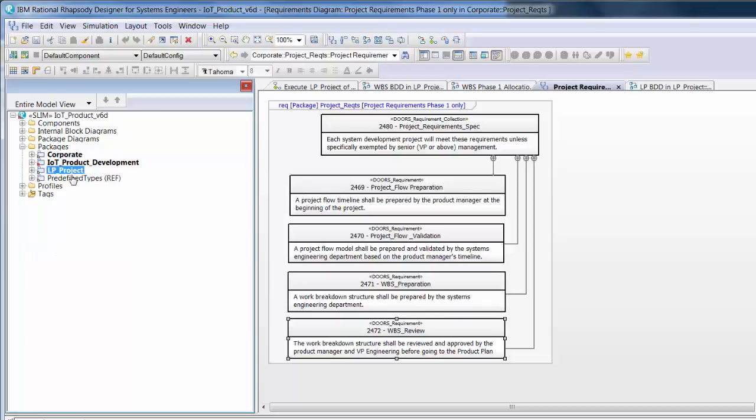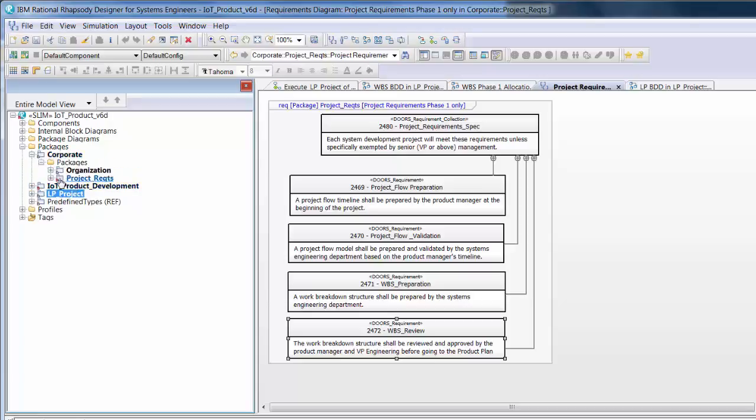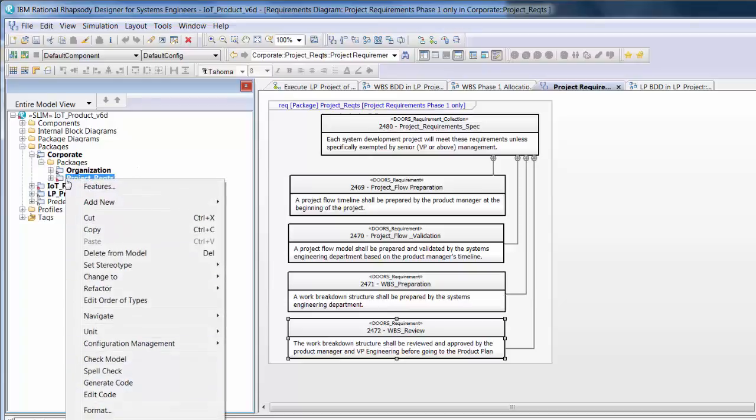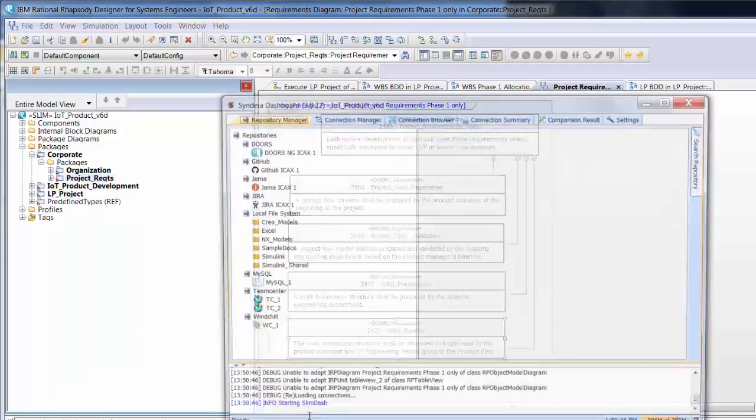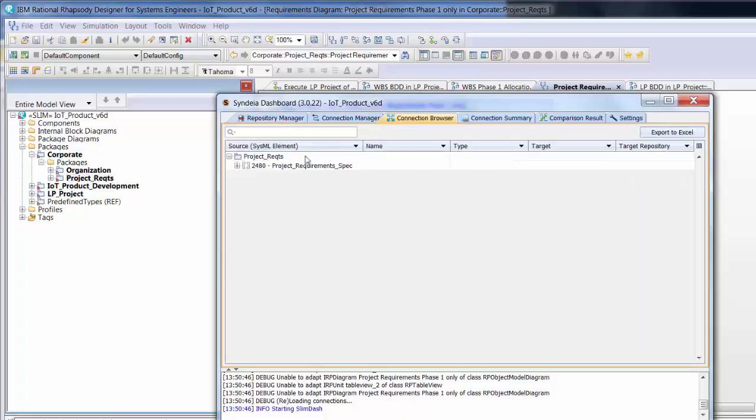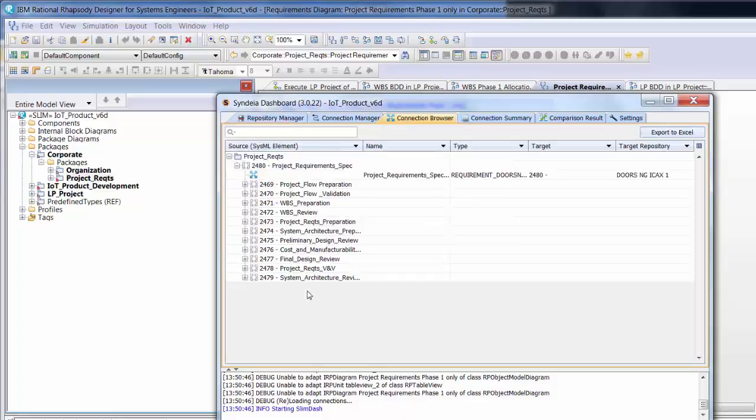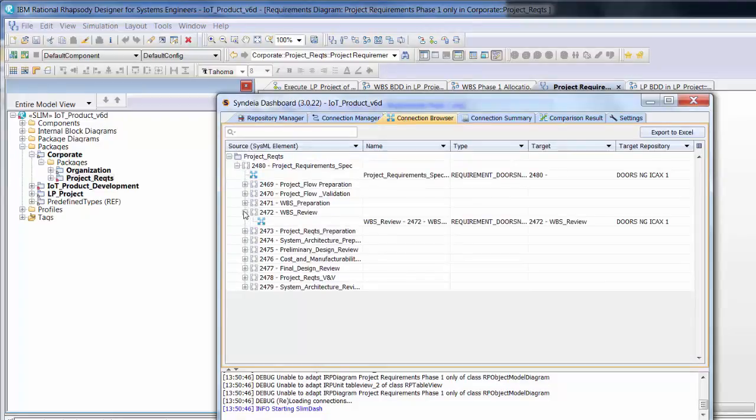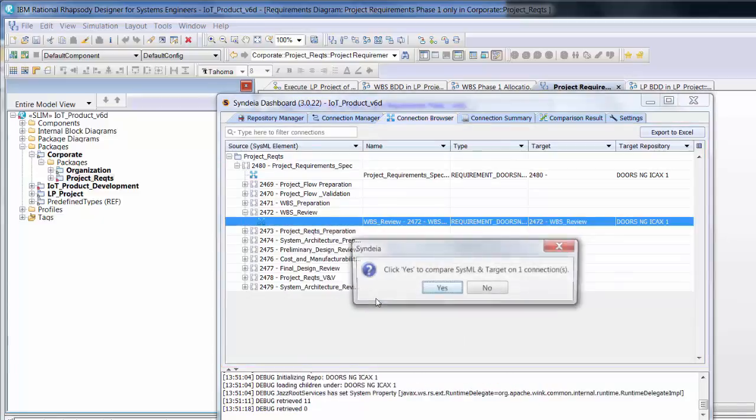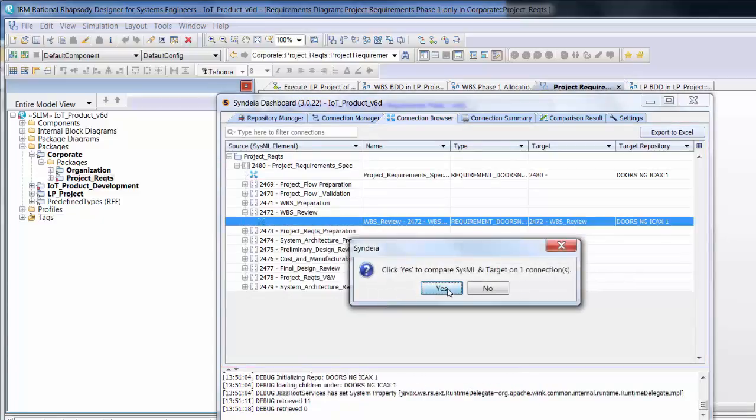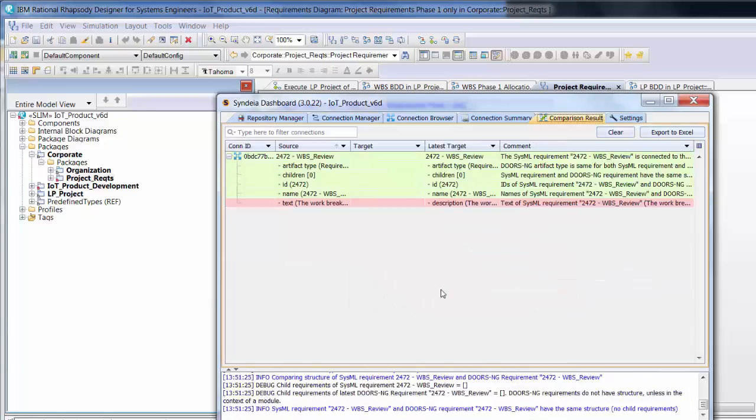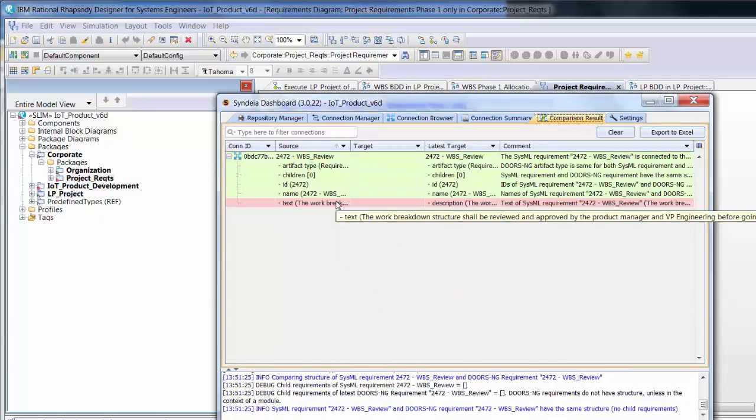Now using Cendaya, we request a comparison between the Rhapsody and Doors version of the requirement. A difference table is generated highlighting the text, which is the differentiator.